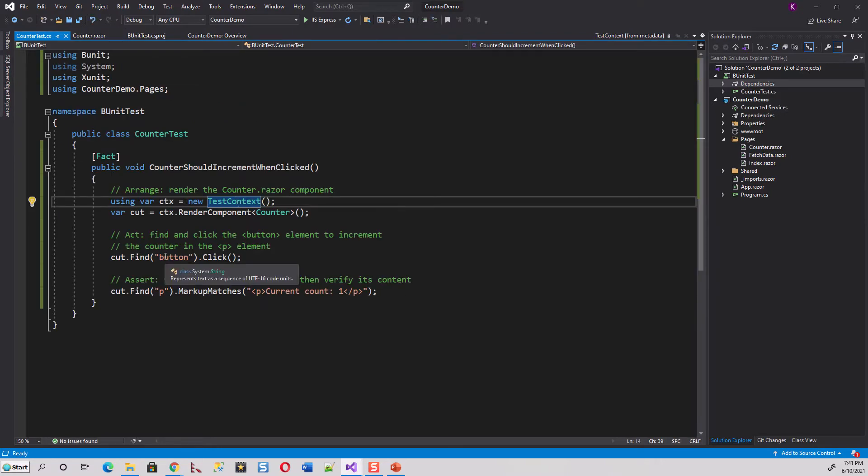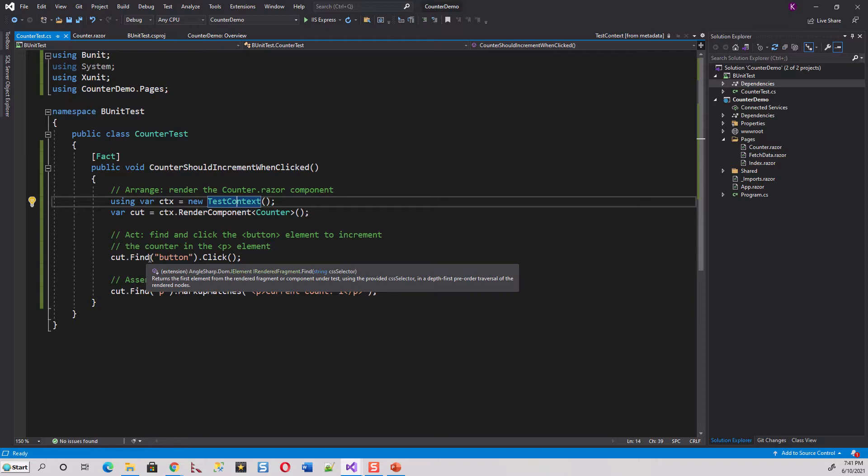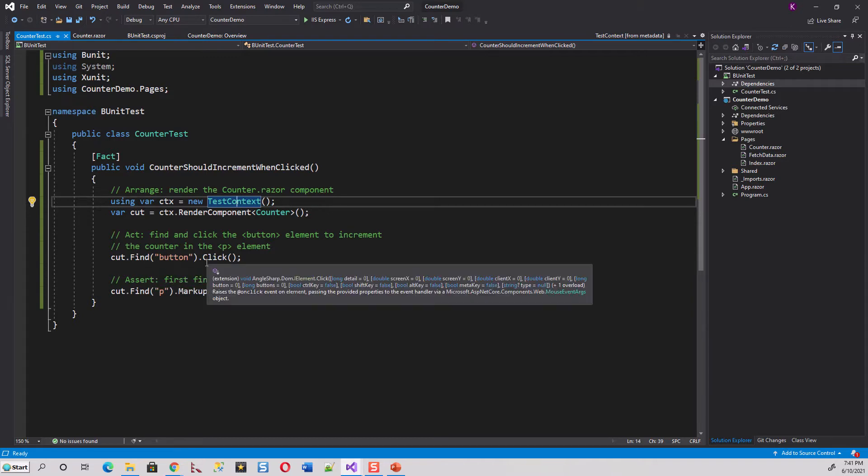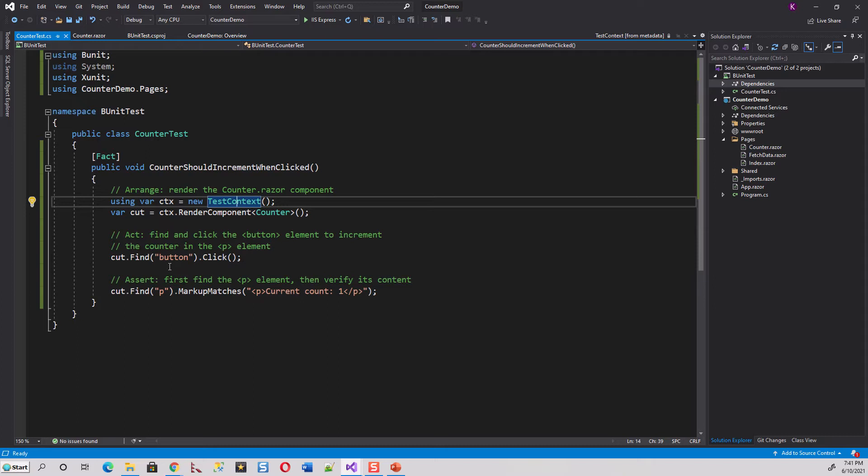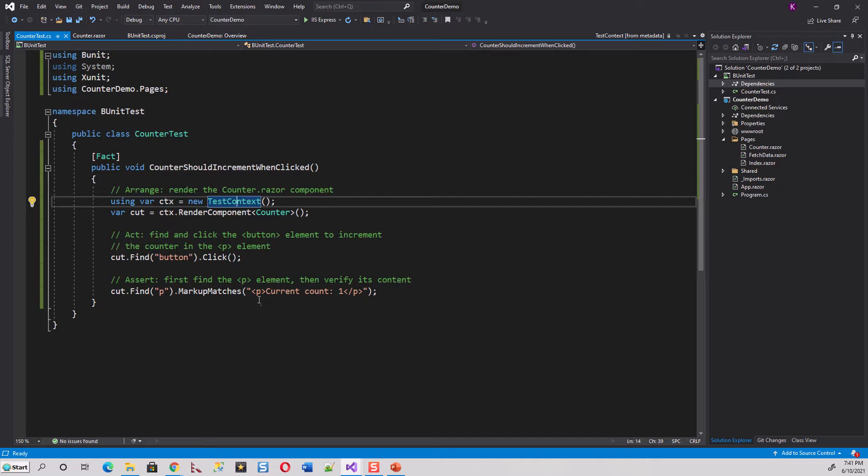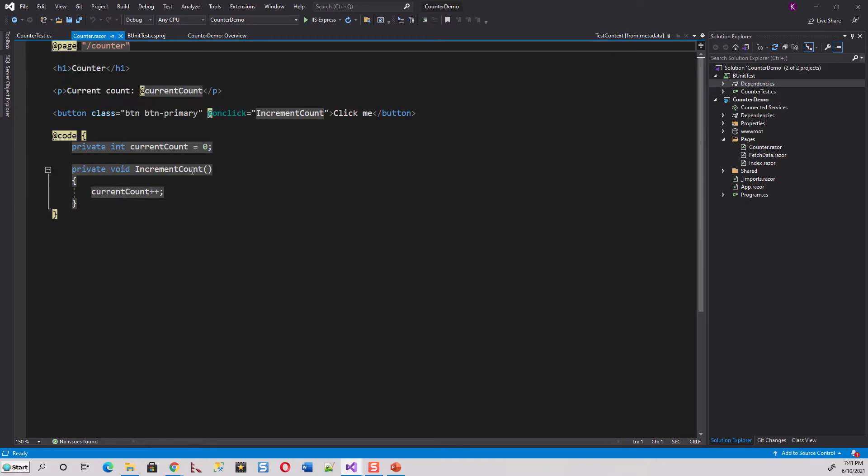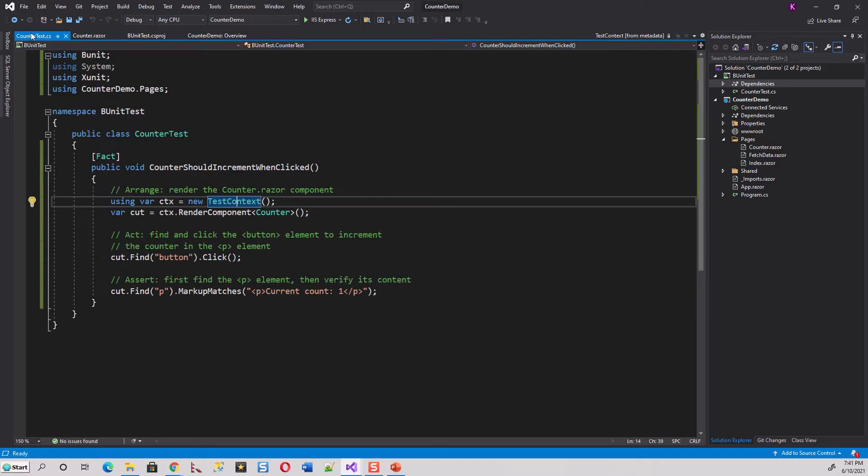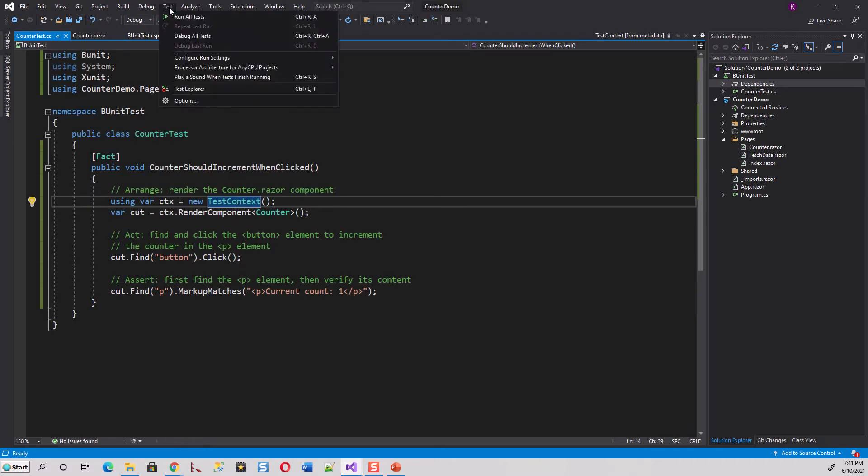This is dot Find. What is the thing? It represents a CSS selector. CSS selector is button.Click. So you are just finding a CSS selector of button and then clicking it. And then you are finding the paragraph P. This is also a CSS selector, P.MarkupMatches, a markup which matches current count equals 1. So if you look into this, this is current count, this is 1. It has to be 1 after incrementing, after clicking this button once, right? Should it not be?